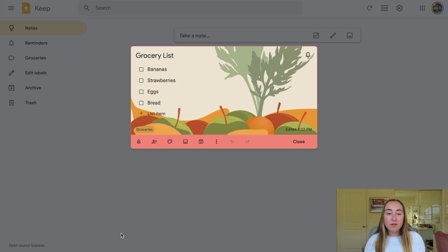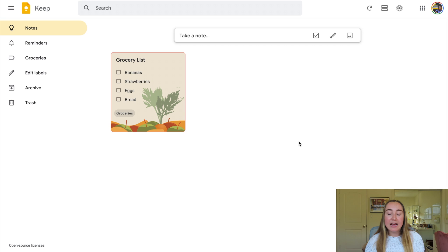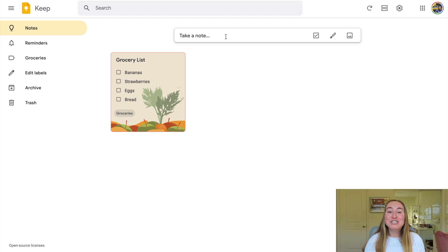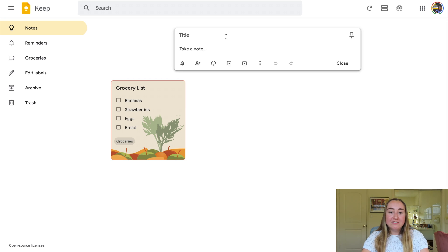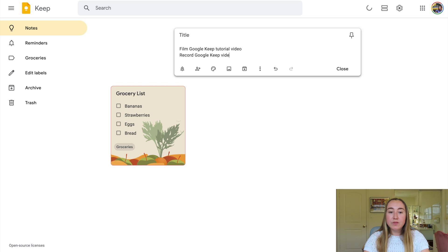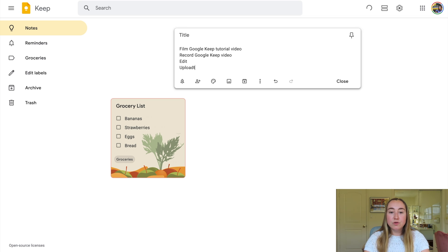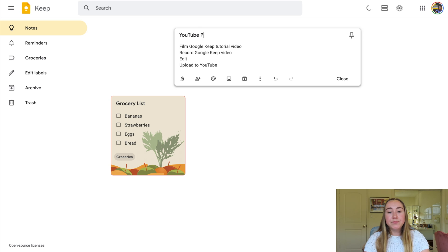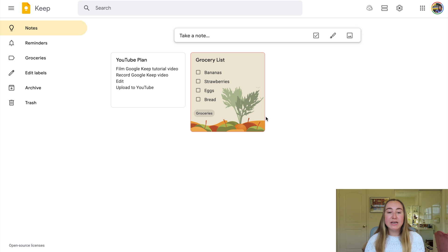Now let's go back to Google Keep. We're back on the notes tab and I can click the close button and you'll see that my note has been added here. You can add a lot of notes — it seems like you can add an infinite number. So let's say I want to add some other things I have to do: film Google Keep tutorial video, record Google Keep video, edit, upload to YouTube. Then I can give this a title, like "YouTube plan," and click off to the side and now it's been added to the homepage of all my notes within Google Keep.